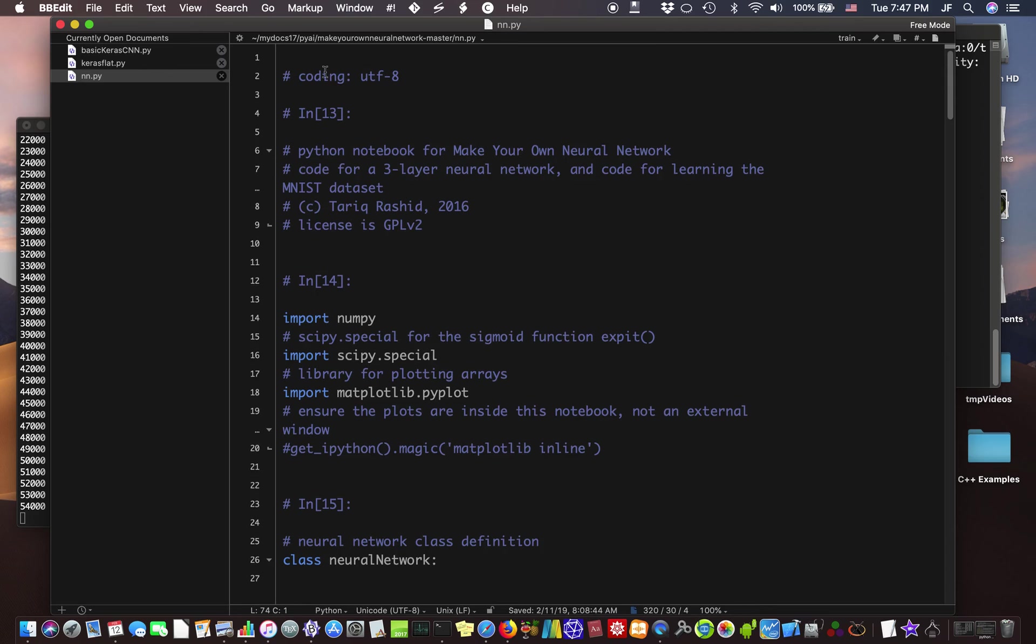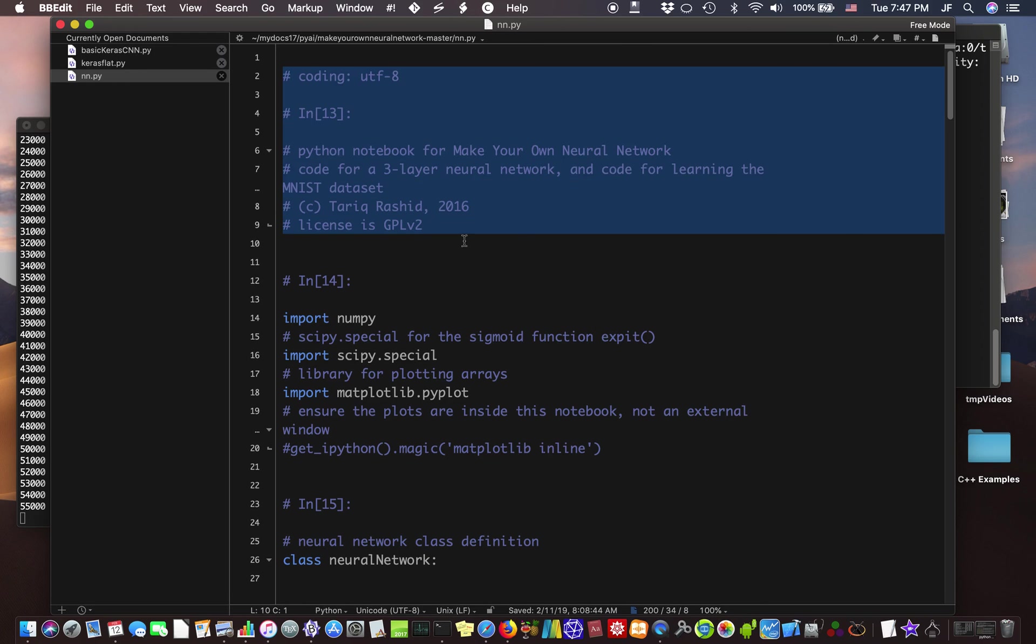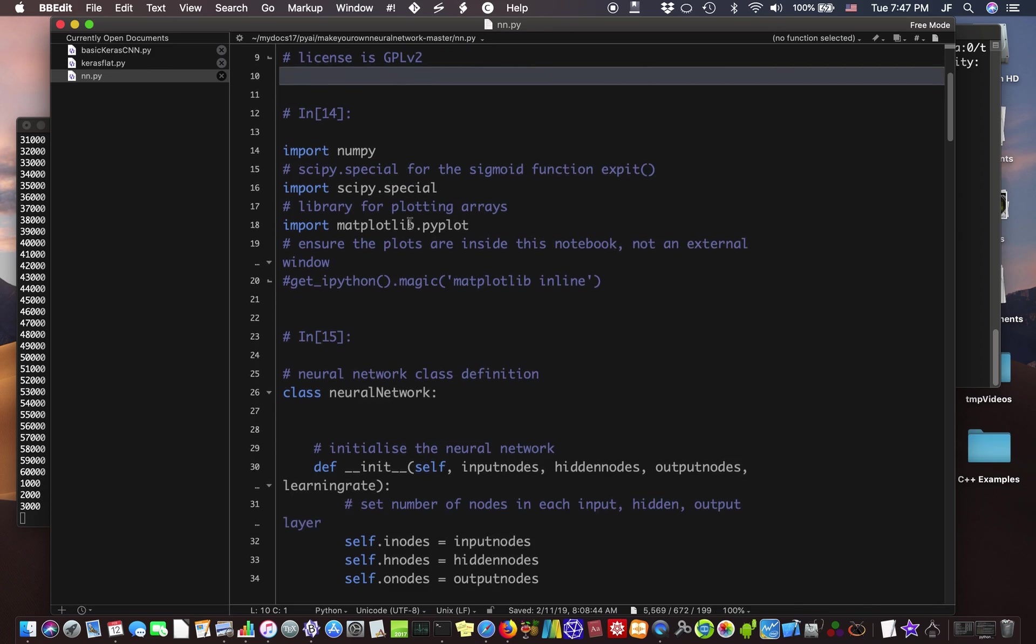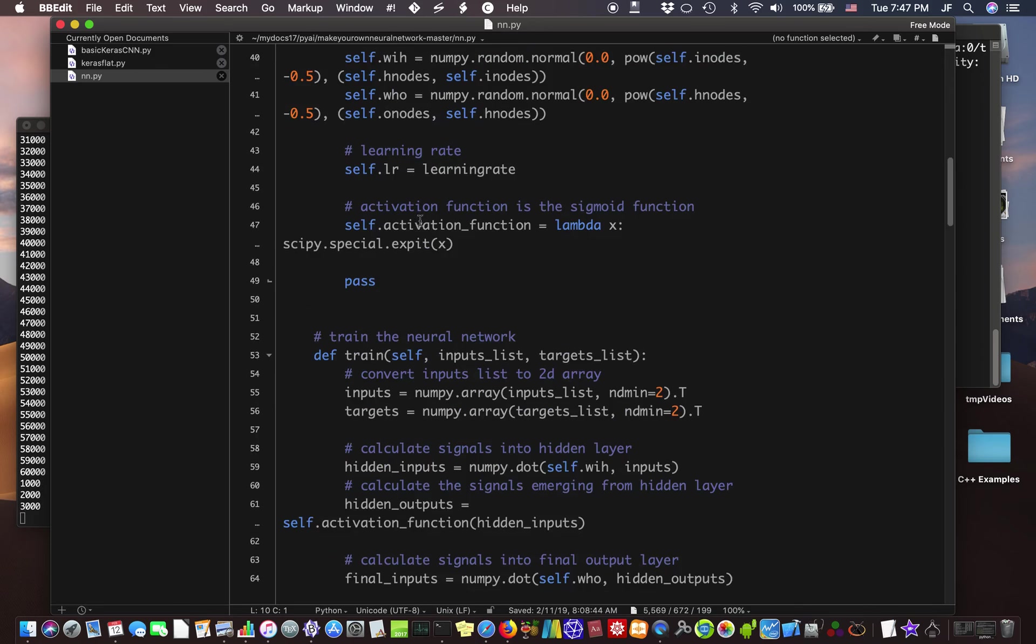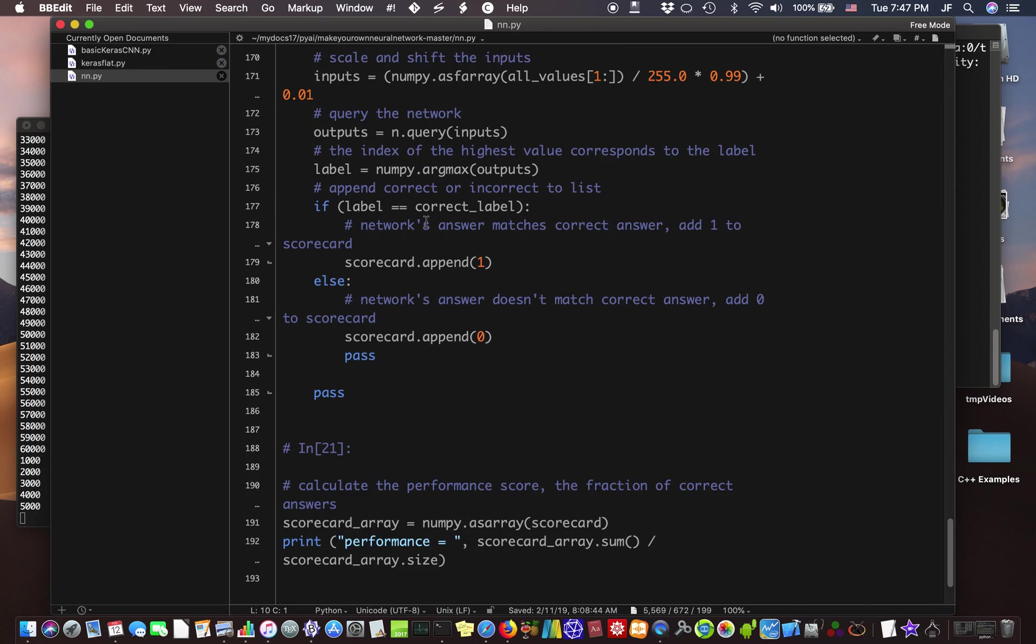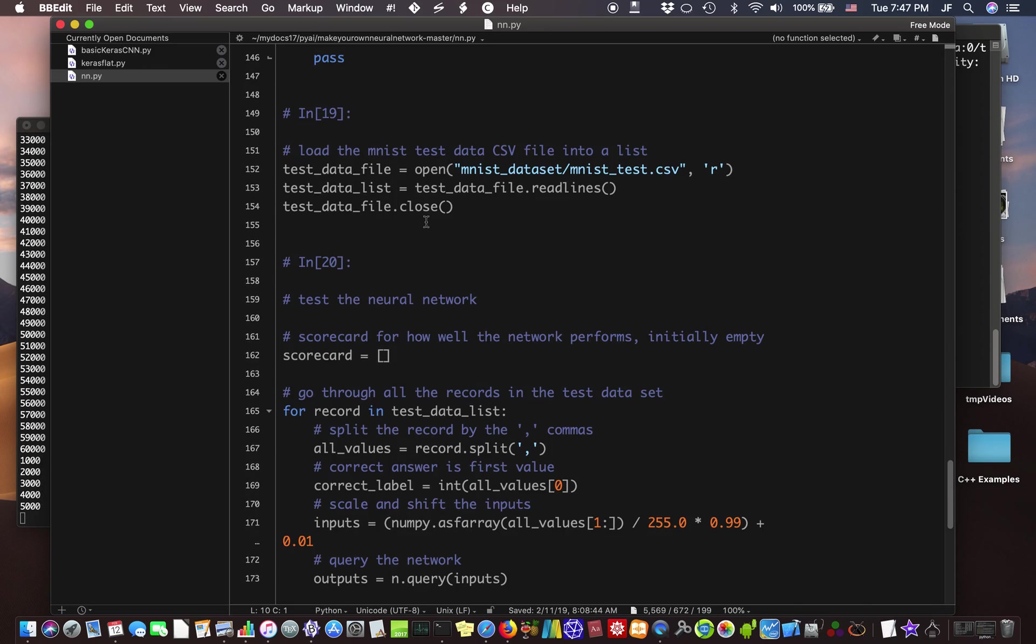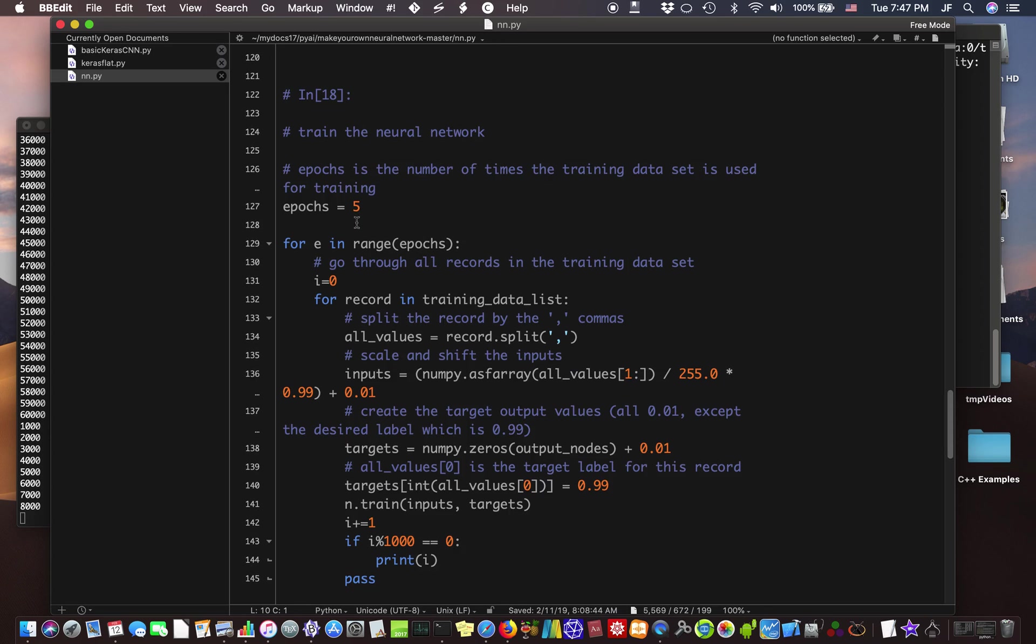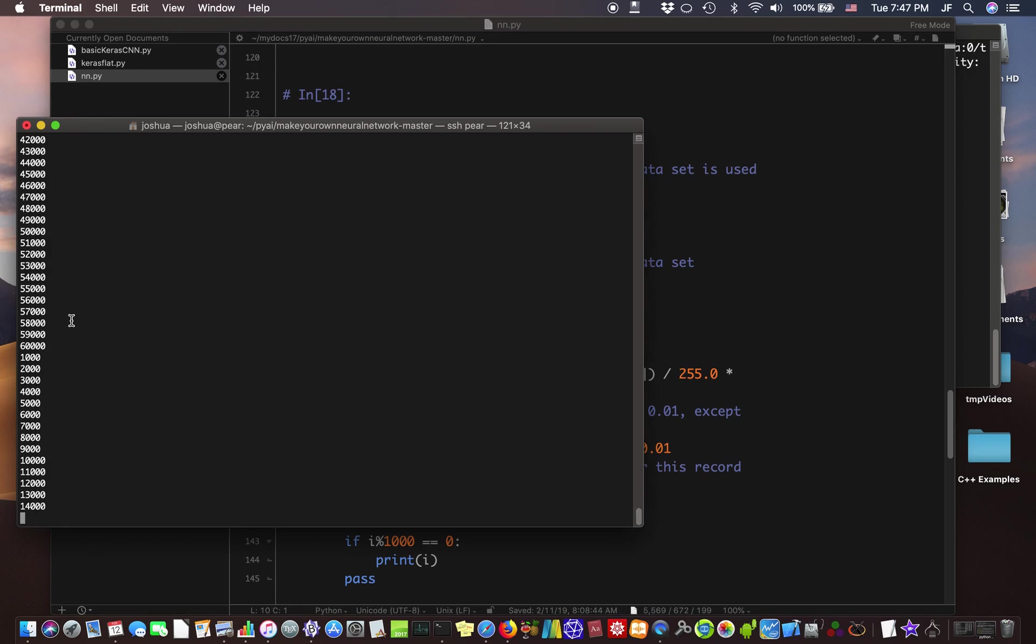Alright, so this program is from Tariq Rashid. You can find it online, and he has an excellent book, Make Your Own Neural Network Using Python. Alright, so we're running this, and we're running it with five epochs. That means we're going through the 60,000 records training set five times. And as you can see, I have this running already. Looks like it's almost done.